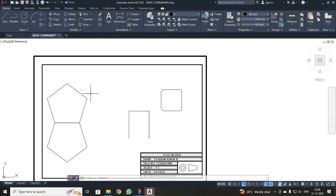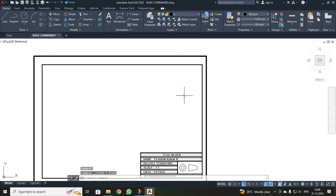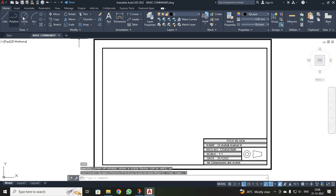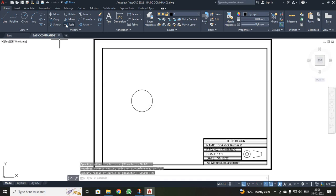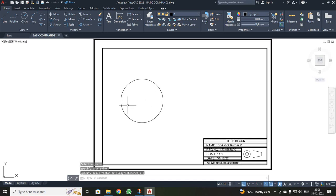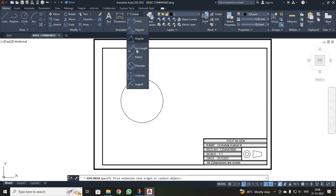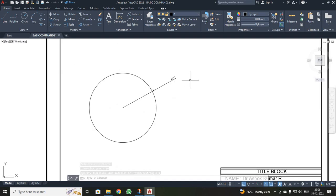Next, I am going to discuss scale and array. I deleted all existing objects, then drew a circle with a radius of 25. I clicked scale, selected the object, pressed enter, selected a base point, and entered a scale factor of 2. The circle radius automatically increased from 25 to 50. Using the scale command, you can scale objects up or down.